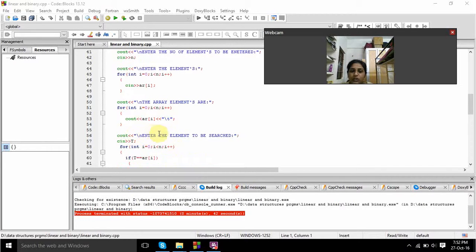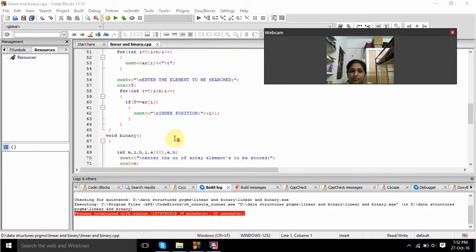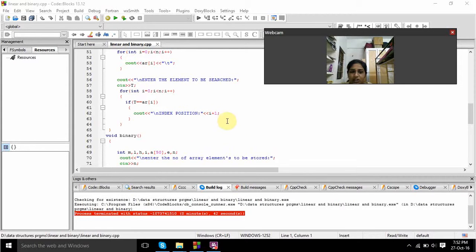Here we prompt the user to enter the element to be searched, and the input is t. For searching the elements one by one, I am using the if condition: t equals equals array of i. Here the index position is found using i plus 1.